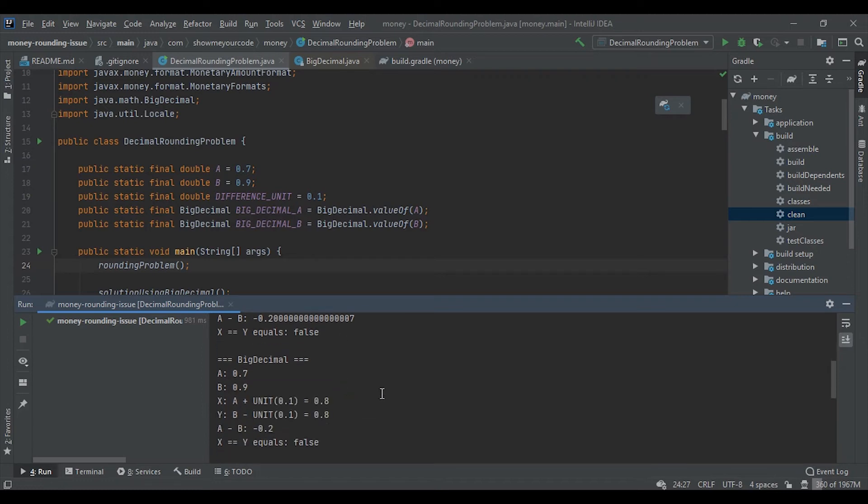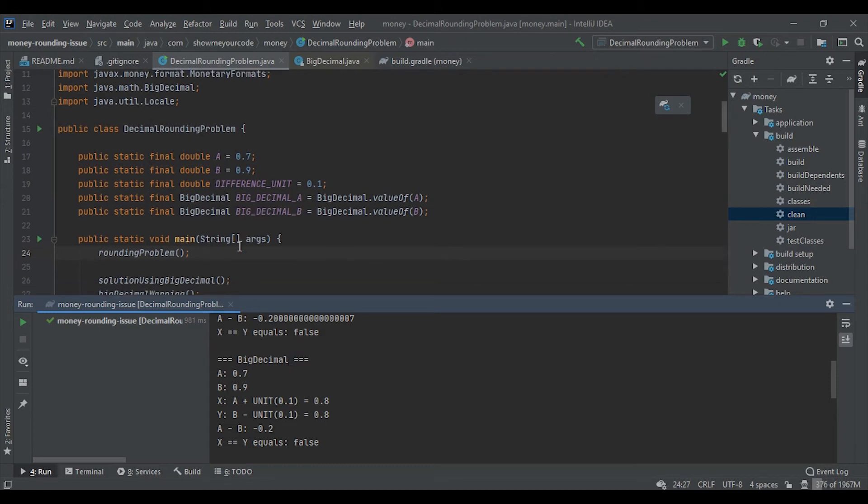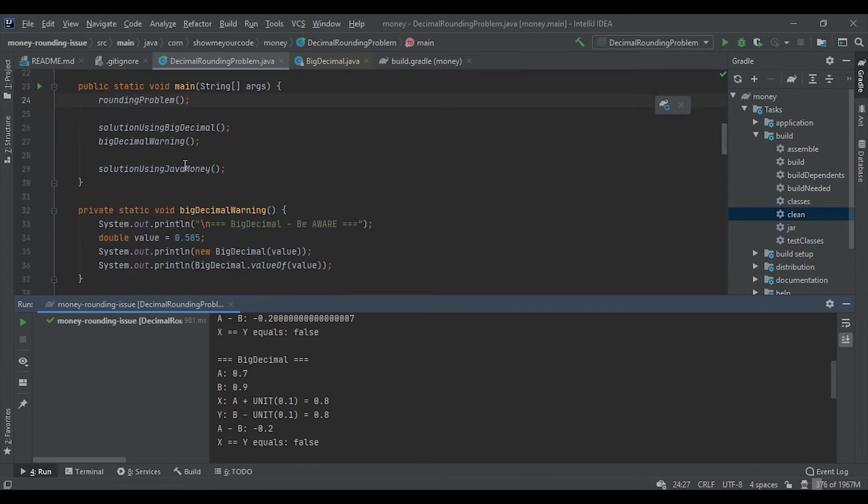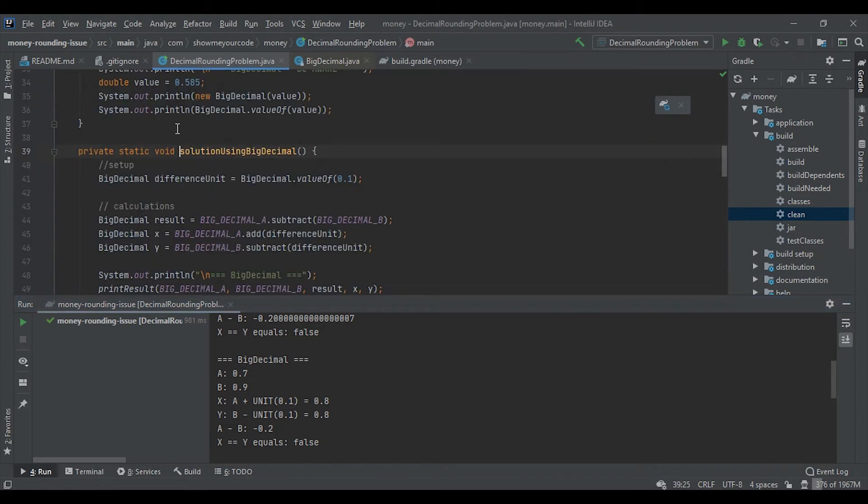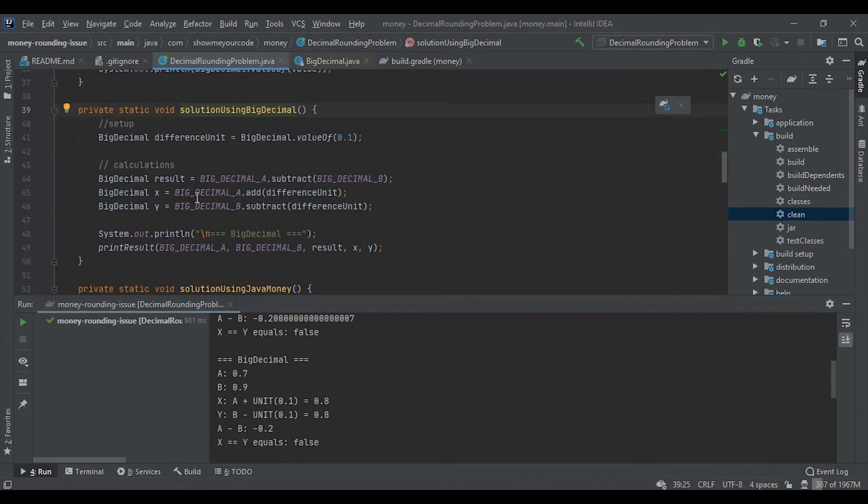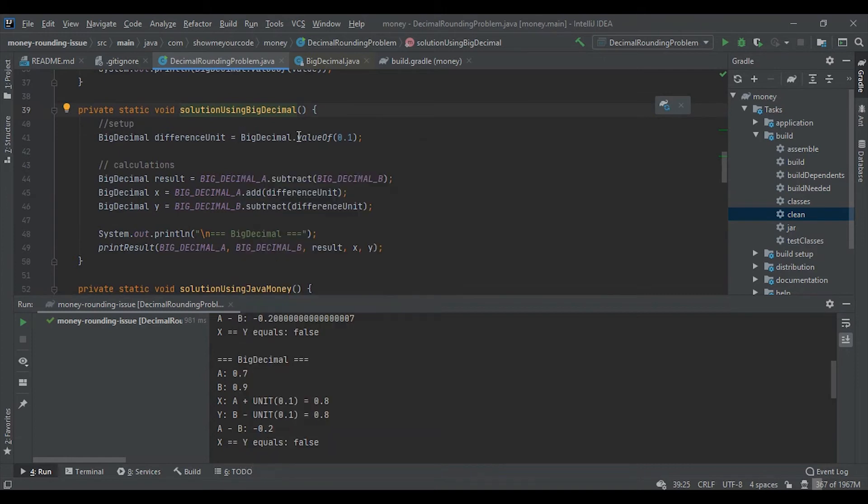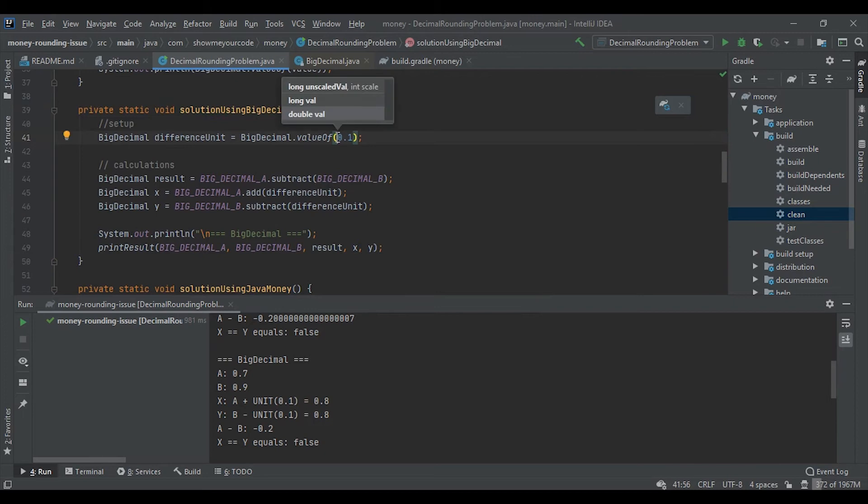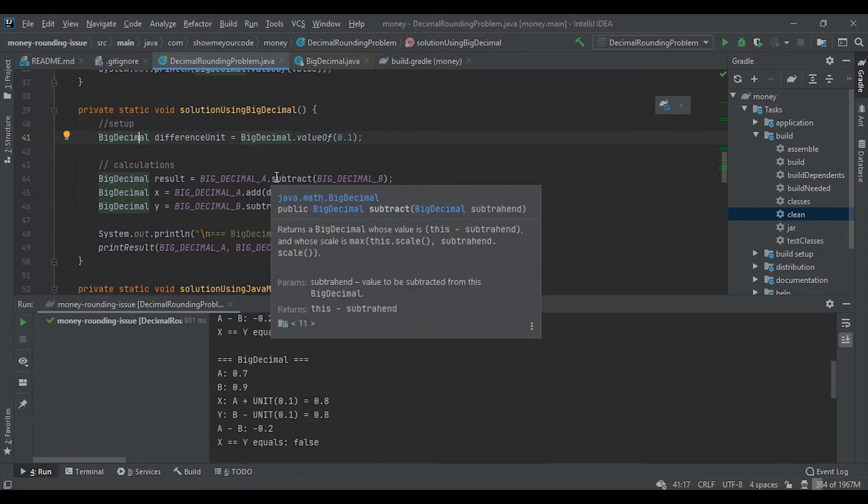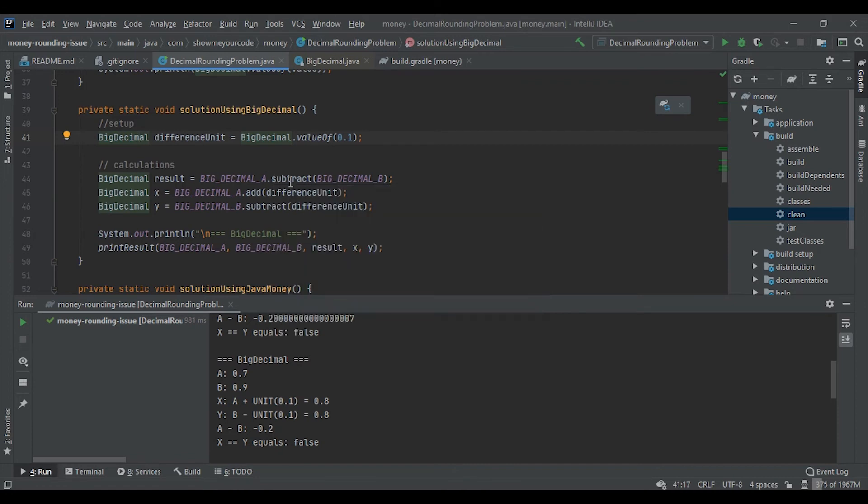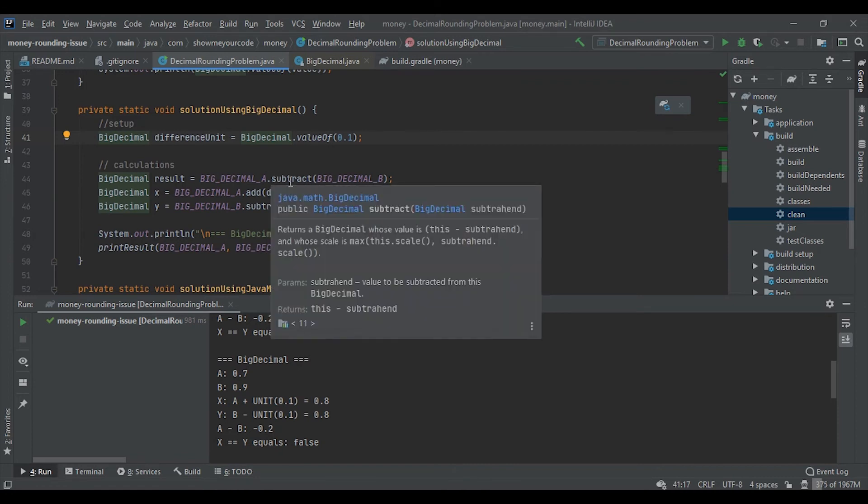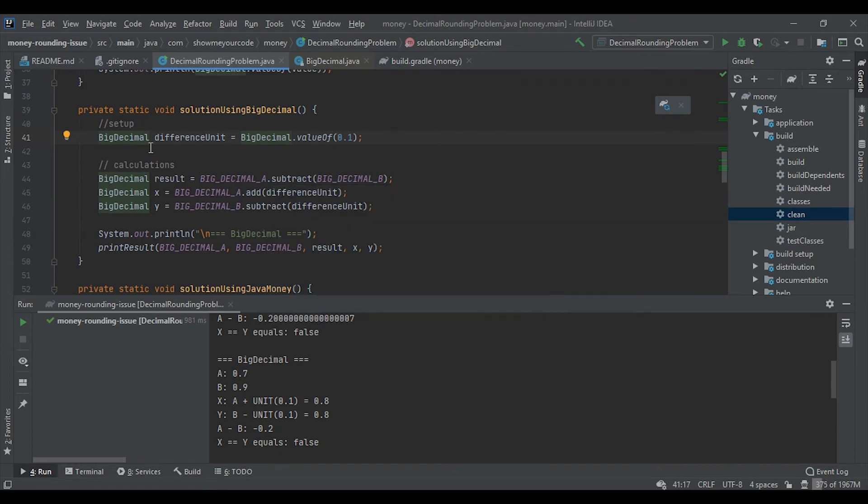To solve the problem we can use BigDecimal type which is provided by Java. You can see that the object can be created based on double or long. Then we have our BigDecimal. To do any computations we can use methods like subtract, add, or any other methods which are provided with this type.